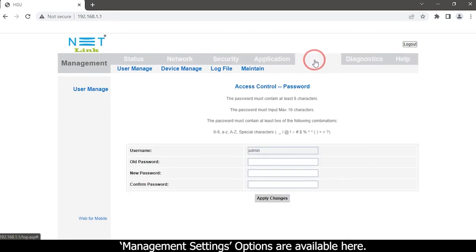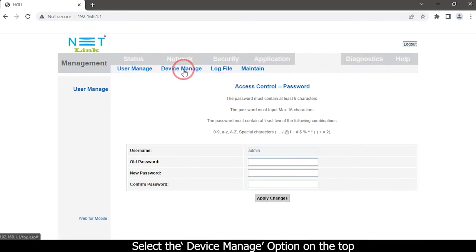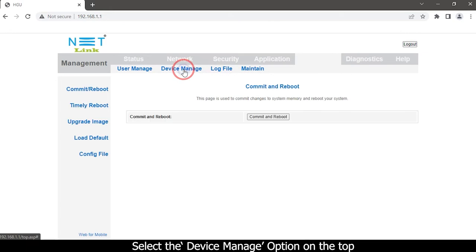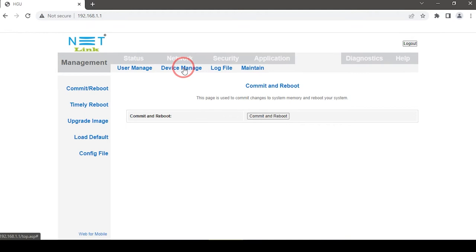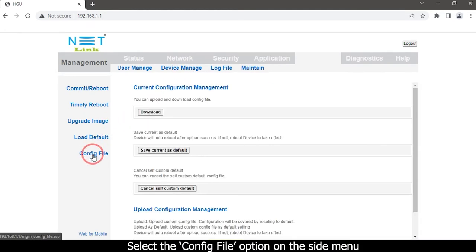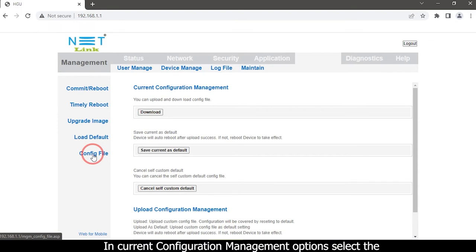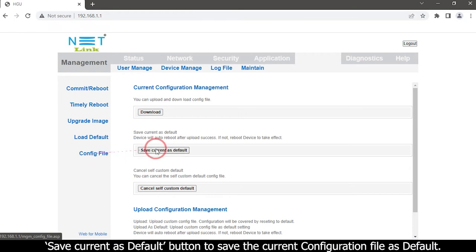Management settings options are available here. Select the Device Manage option on the top, then select the Config File option on the side menu. In Current Configuration Management, you'll see the Save Current as Default option.